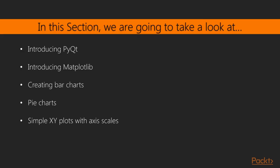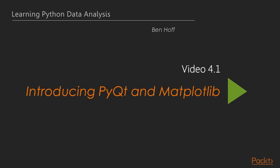In this section, we're going to take a look at introducing both PyQt and Matplotlib, creating bar charts, creating pie charts, and doing some simple xy plots with axis scales. So let's go ahead and get started.